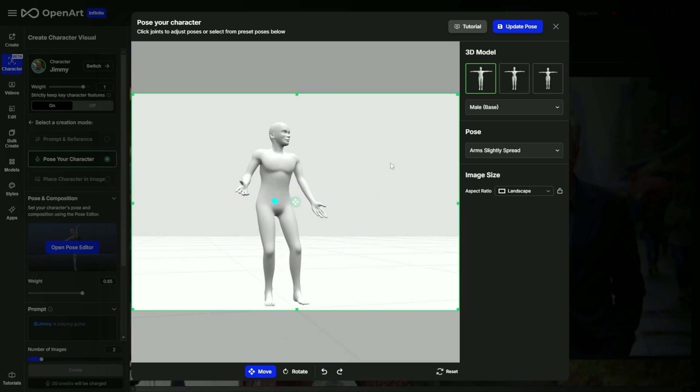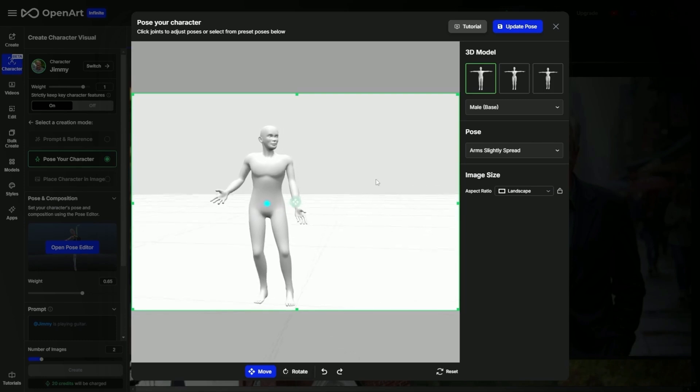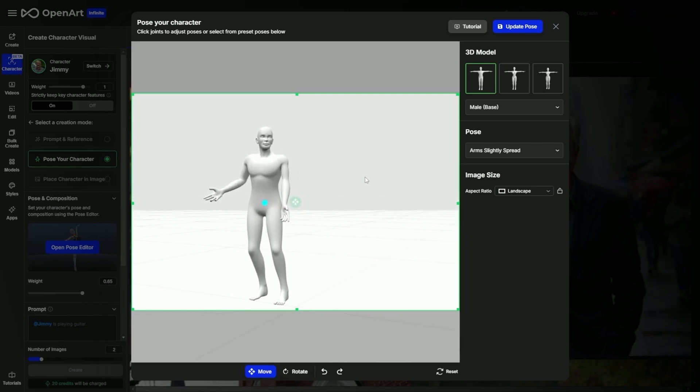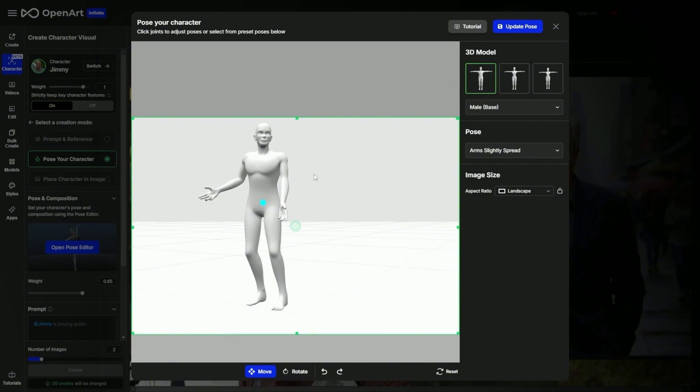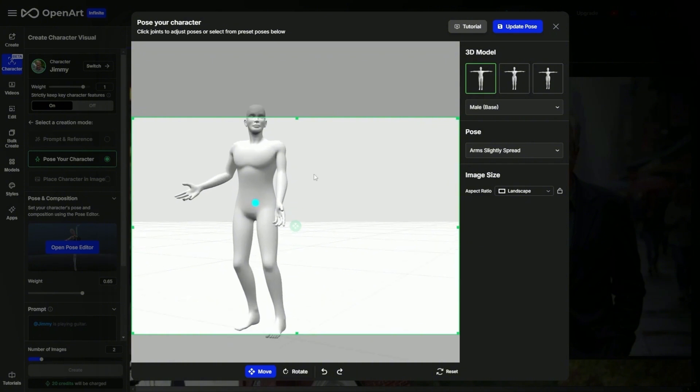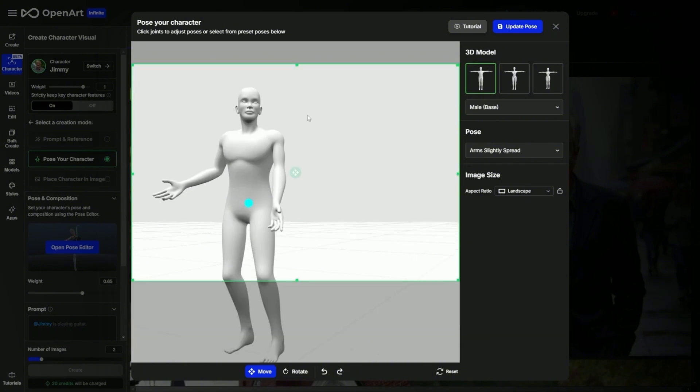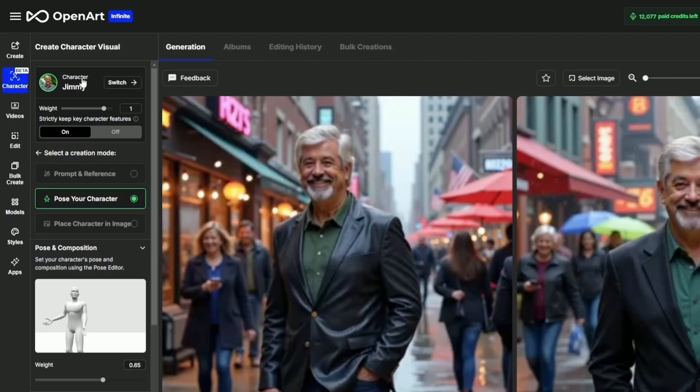Even with the move selected, I can come click outside the character anywhere and still turn, pivot, change the angle. And I can also use the vertical scroll wheel on my mouse to zoom in and out. Once you've got things posed just the way you want them, click this update pose button.